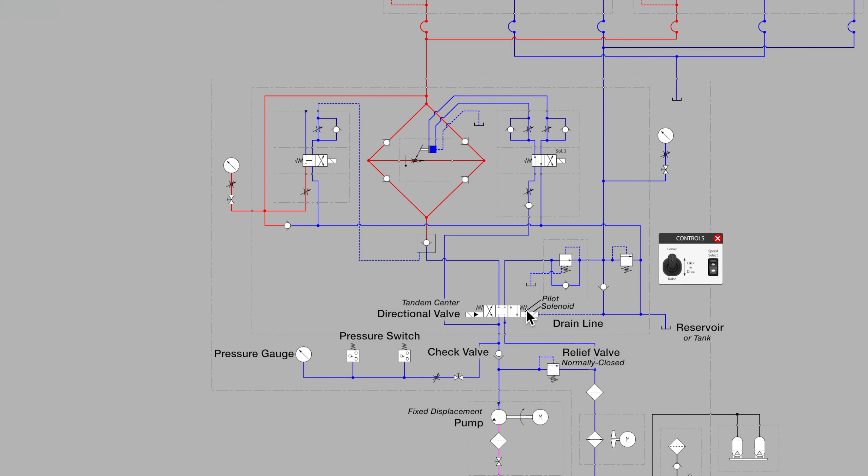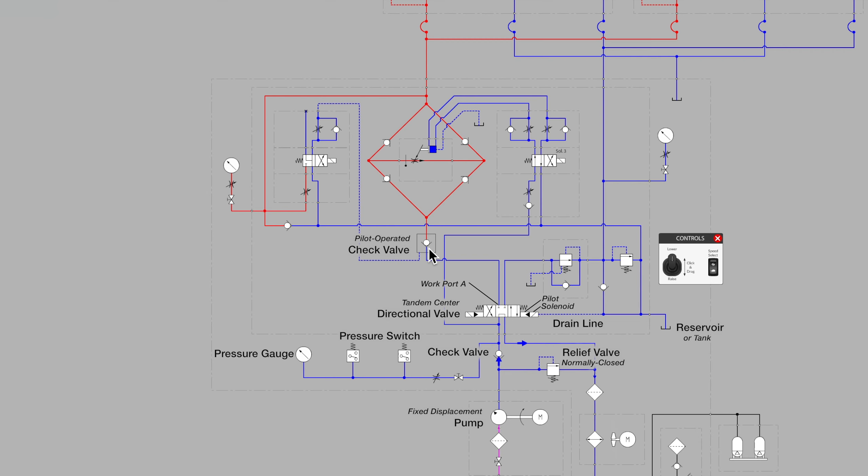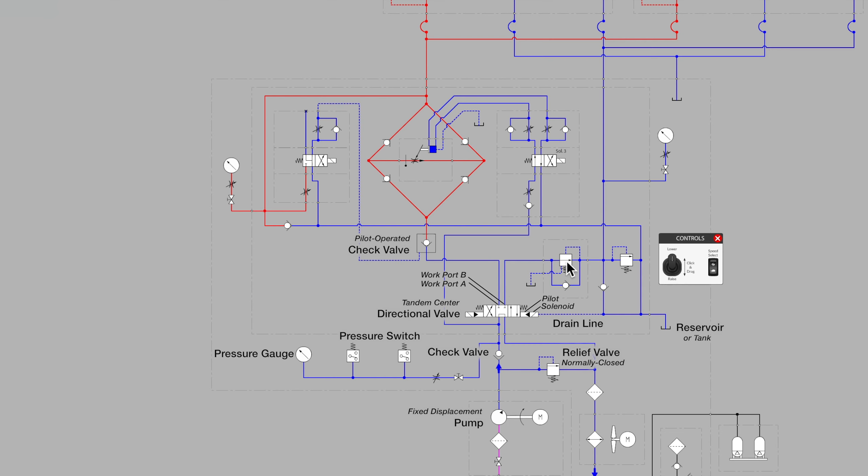Moving back to the top of the directional control valve, we see our two main work ports. The one on the left is labeled port A and it moves off to a pilot-operated check valve. If fluid moves through this valve, then we're extending the cylinders above. We also have work port B, which if fluid moves vertically from the directional valve and up this main line, then we are retracting the cylinders at the top of the diagram.